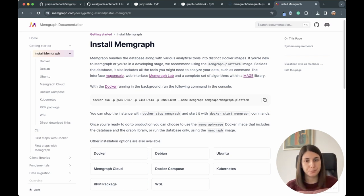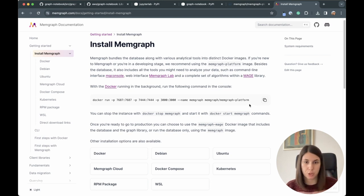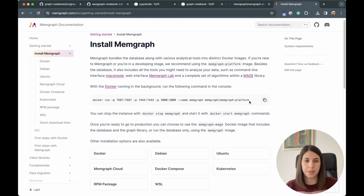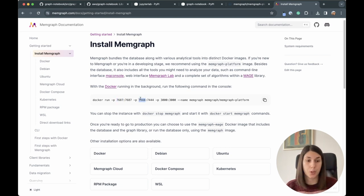We are installing the Memgraph platform image, which consists of the database, a graph analytics library called MAGE, and a web interface called Memgraph Lab — mainly for visualization purposes. It's the best image to get started with because it has everything included. You need to have these three ports opened: the first for Bolt protocol Cypher querying, the second for accessing logs inside Memgraph Lab, and the third for the Memgraph Lab web interface.